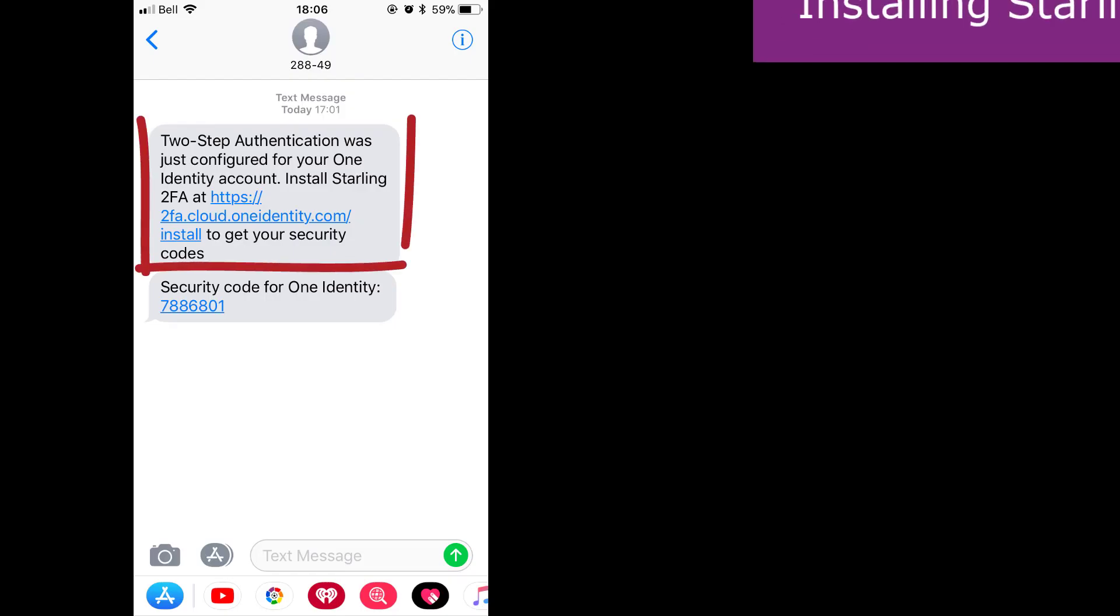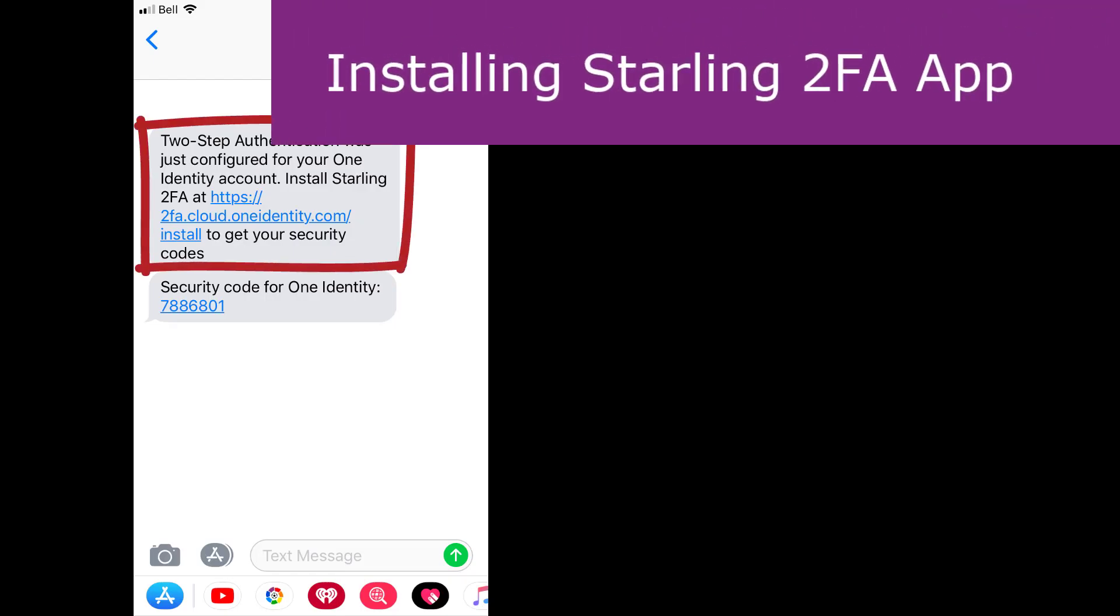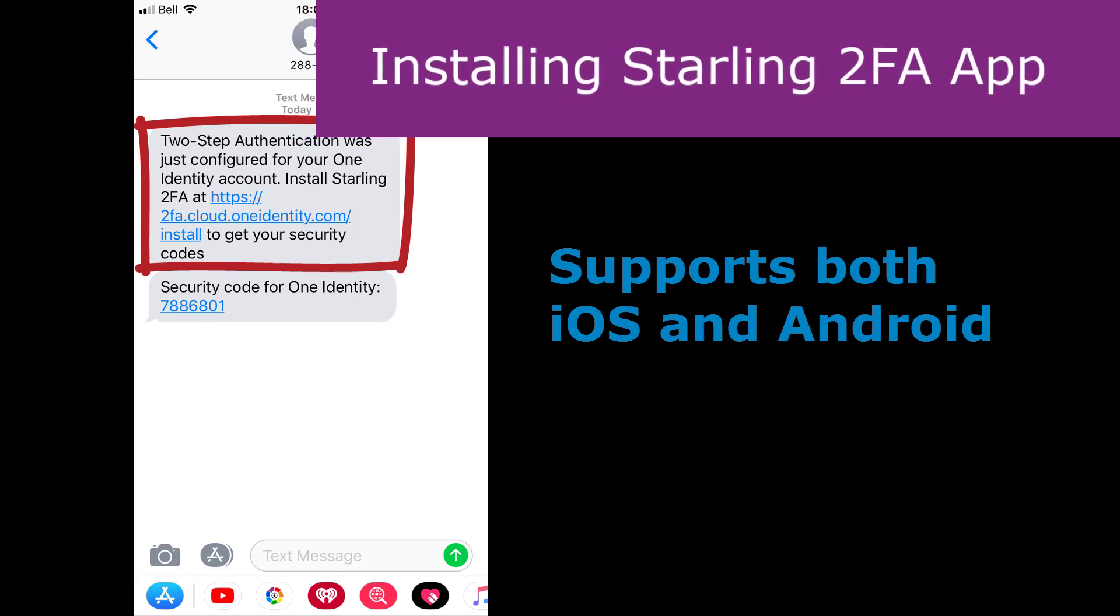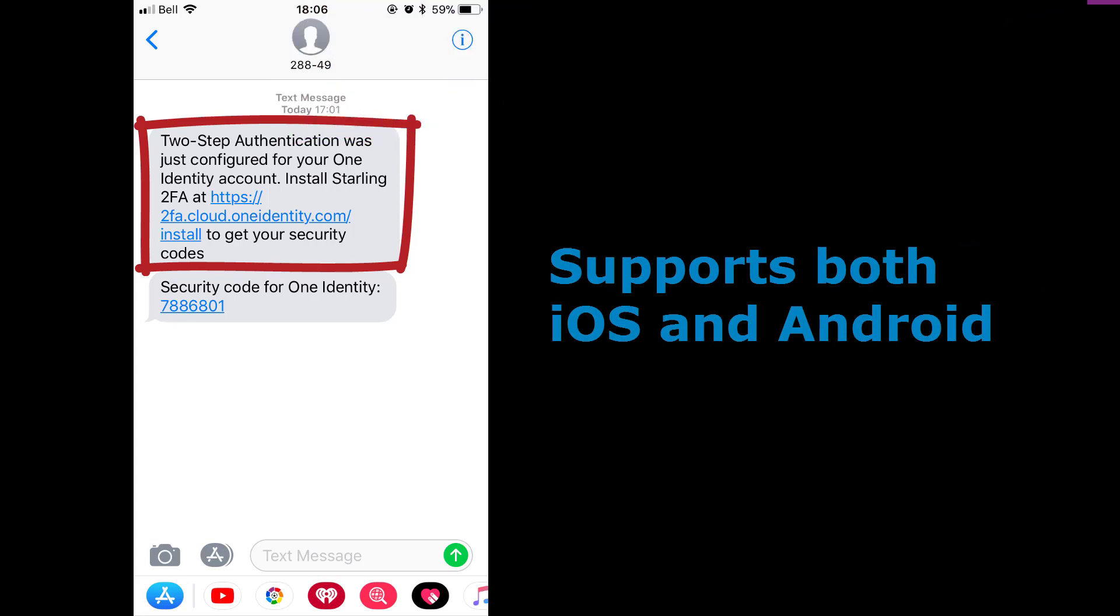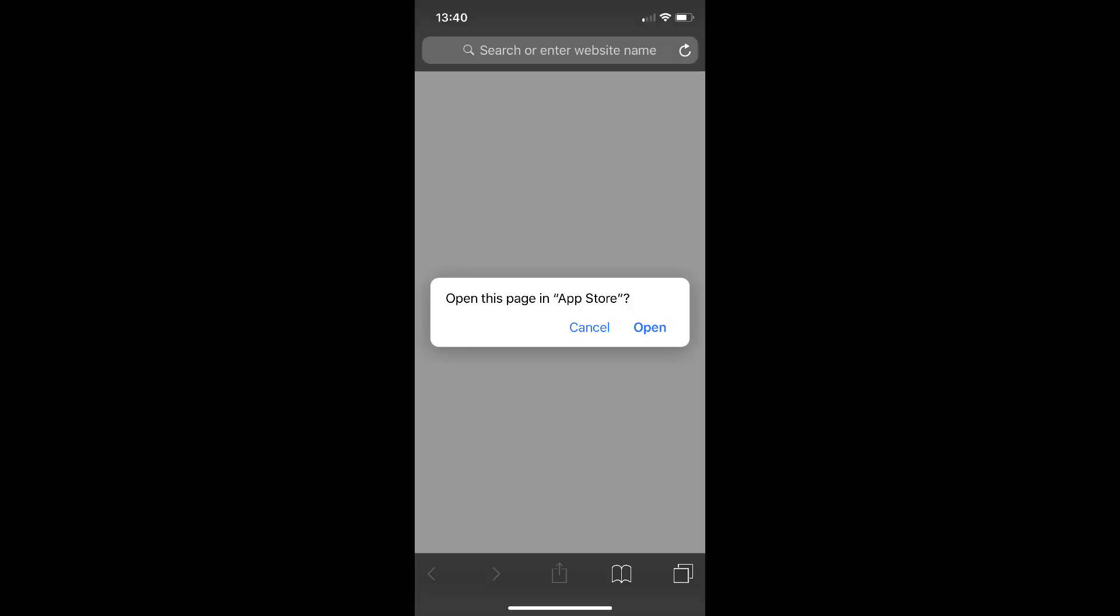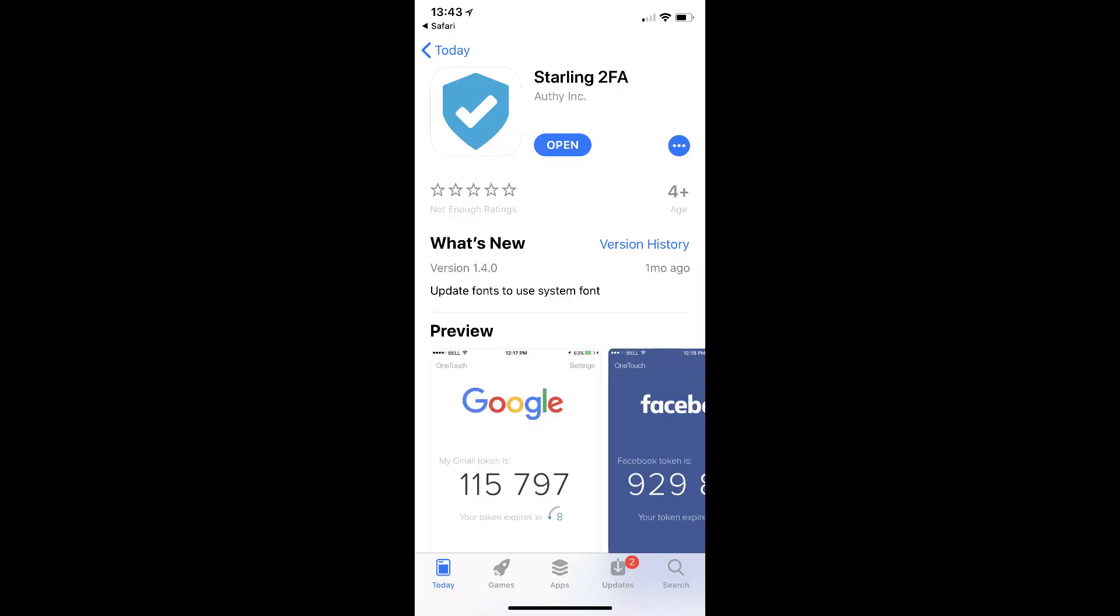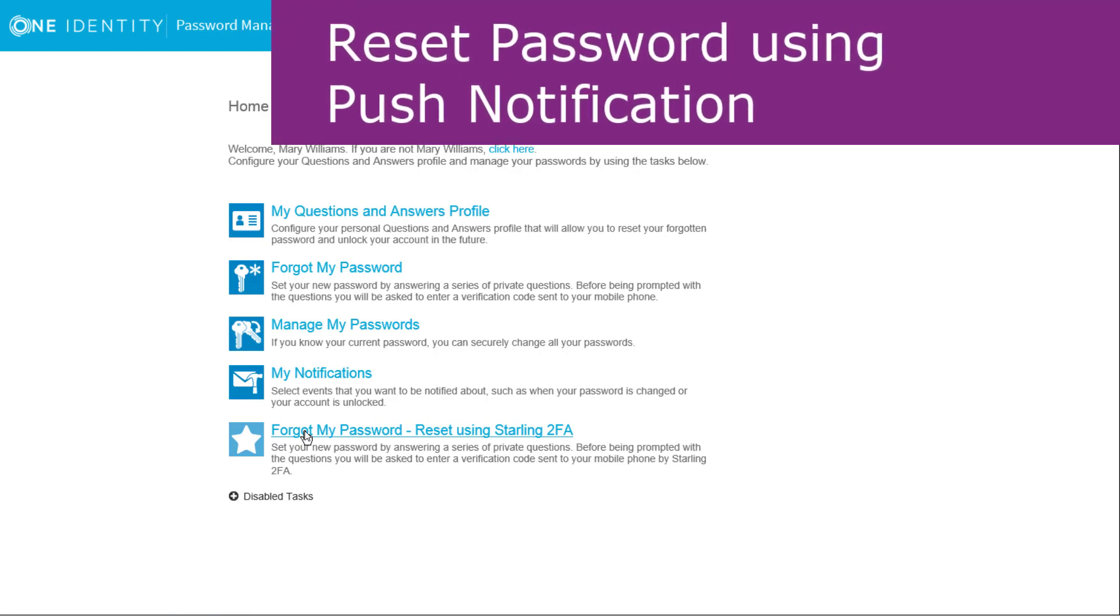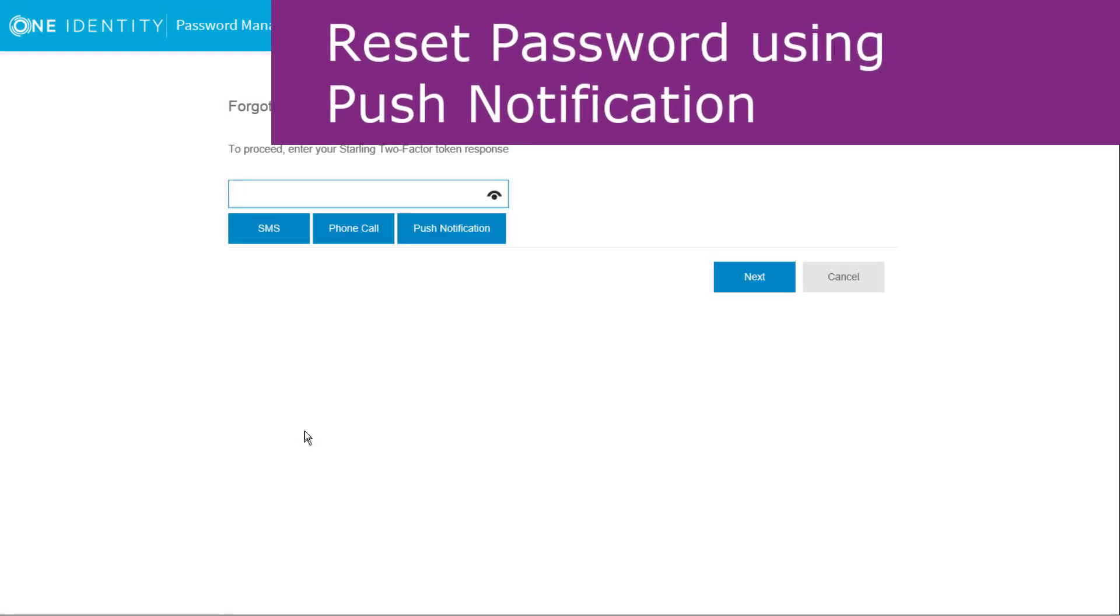Installing the Starling 2FA app is quick and easy. Simply follow the link that was sent via text message. The site recognizes the type of mobile operating system and redirects to the appropriate app store, where you can run the install. After installing the app, a registration code is entered to link the app to the Starling 2FA account. With the app installed, we can use push notifications. Let's try it out.